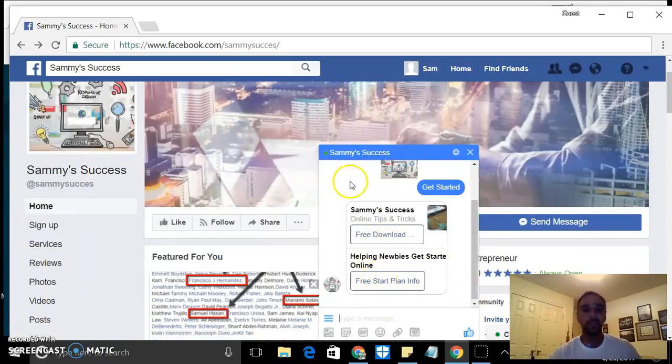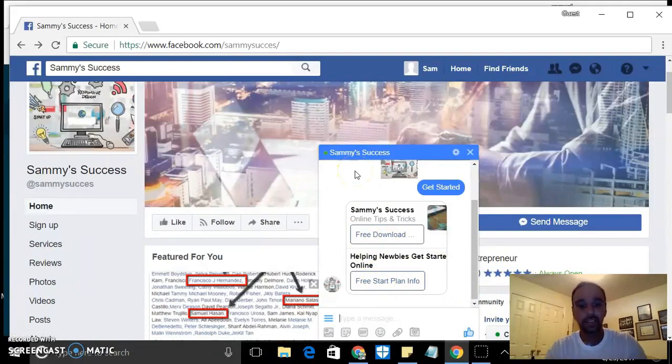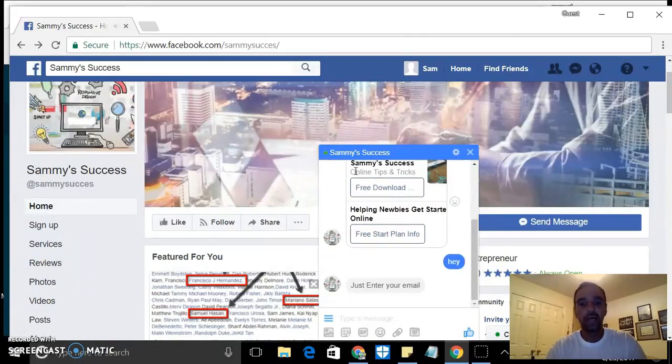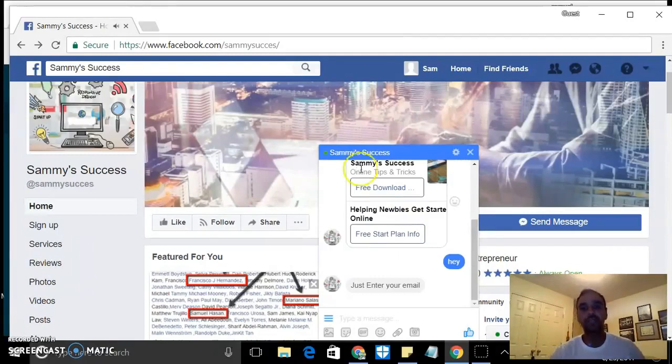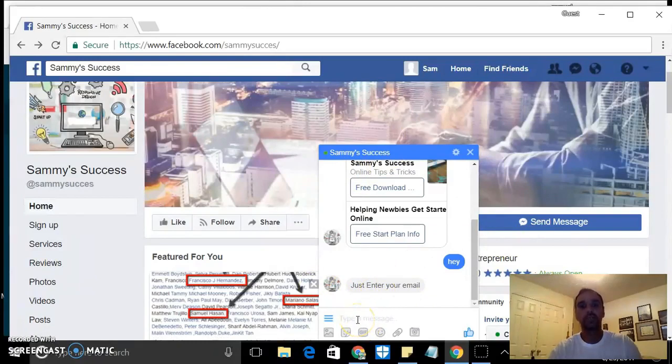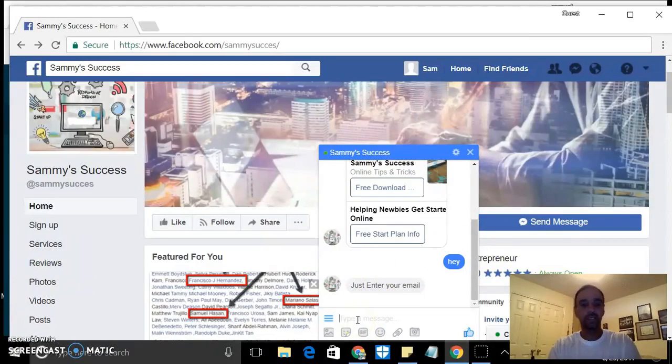But some people may not understand to click the button. They might say 'hey' or something, or 'hi', or whatever you type in there, and then just enter your email.